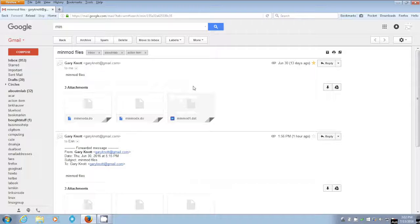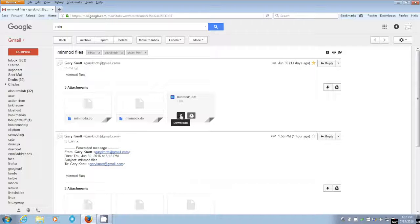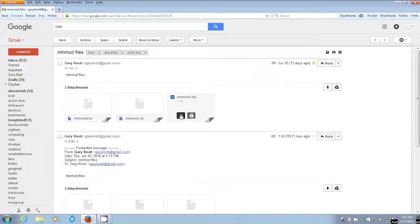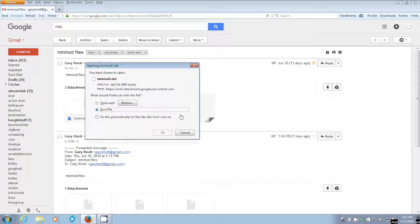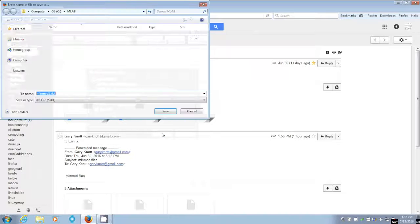Now, in order to store this file, we can just use this download link. So we say click, download it. And we say save the file. That's a good idea. So we say okay.